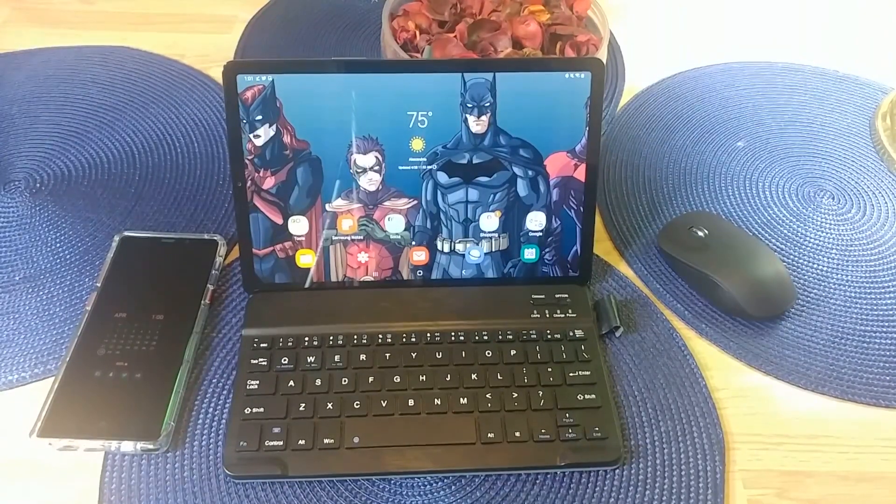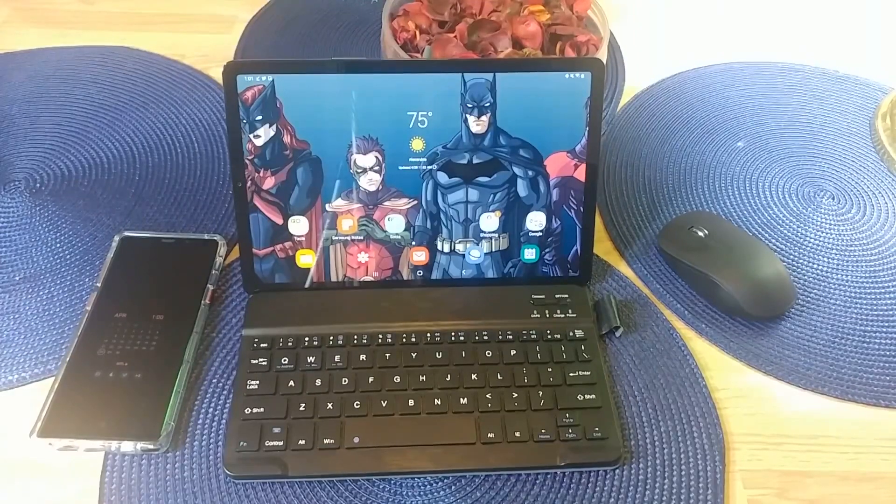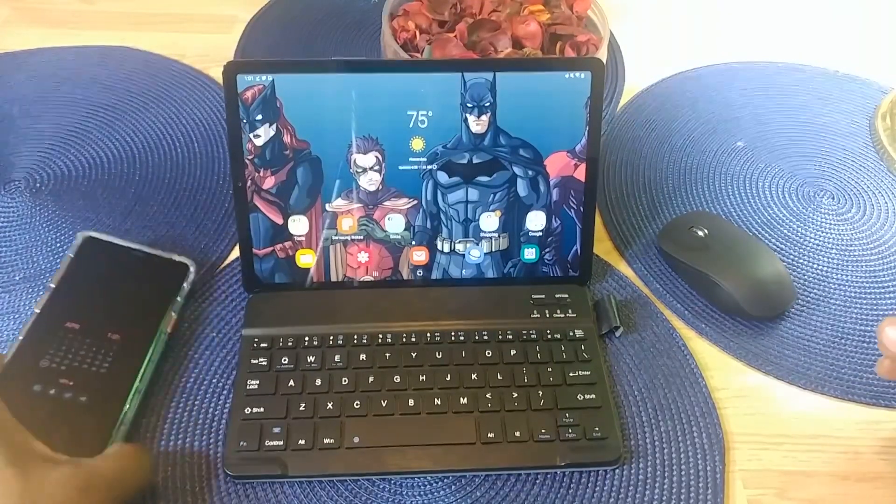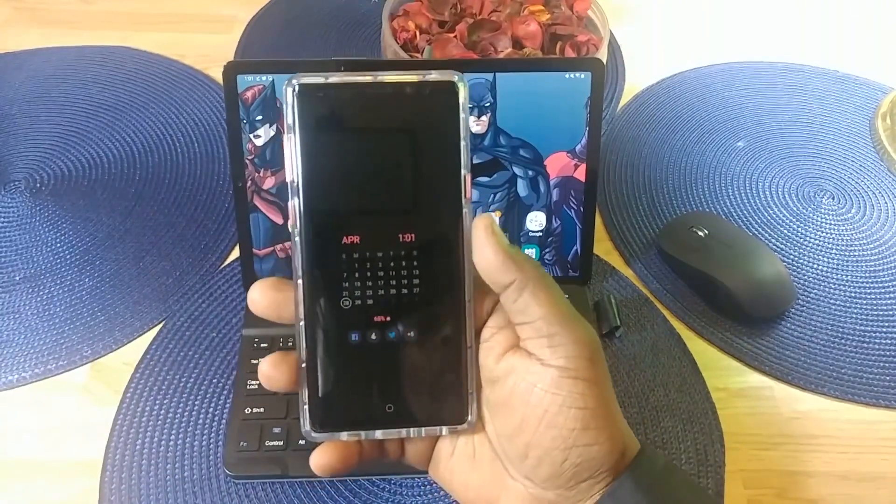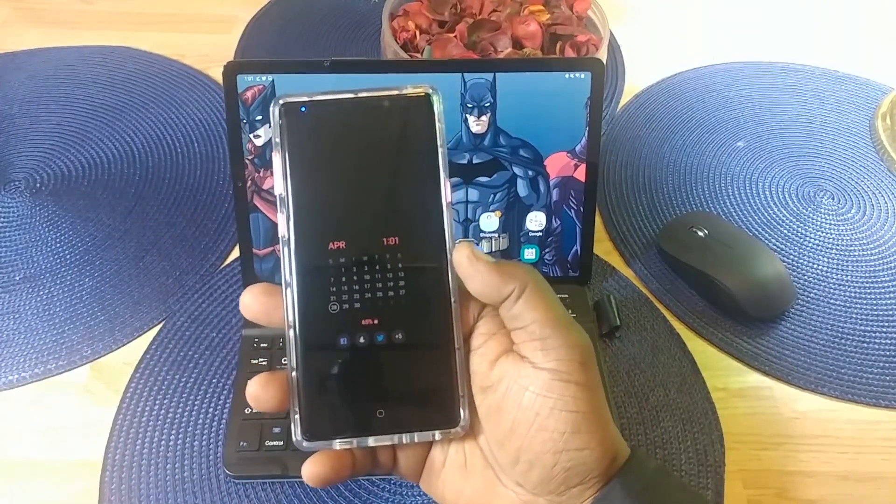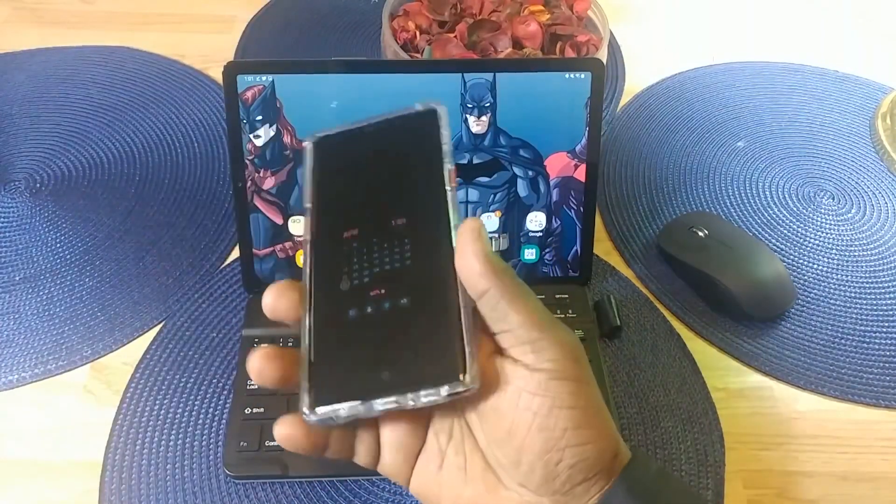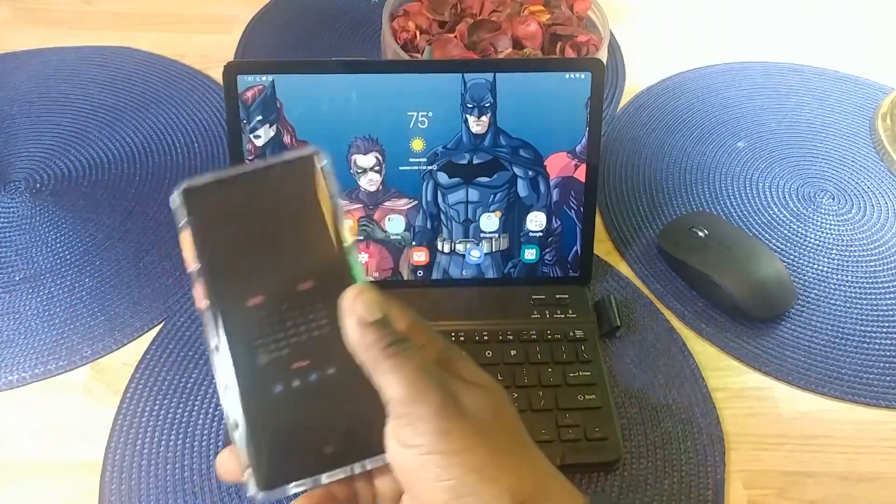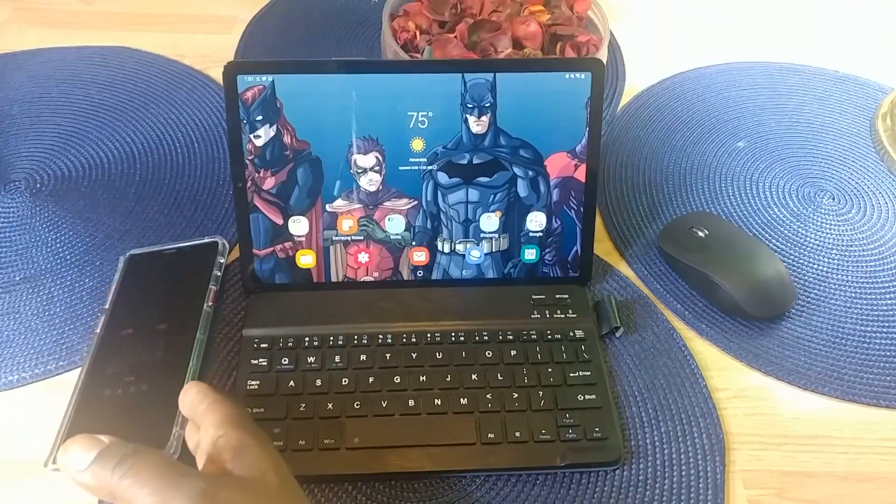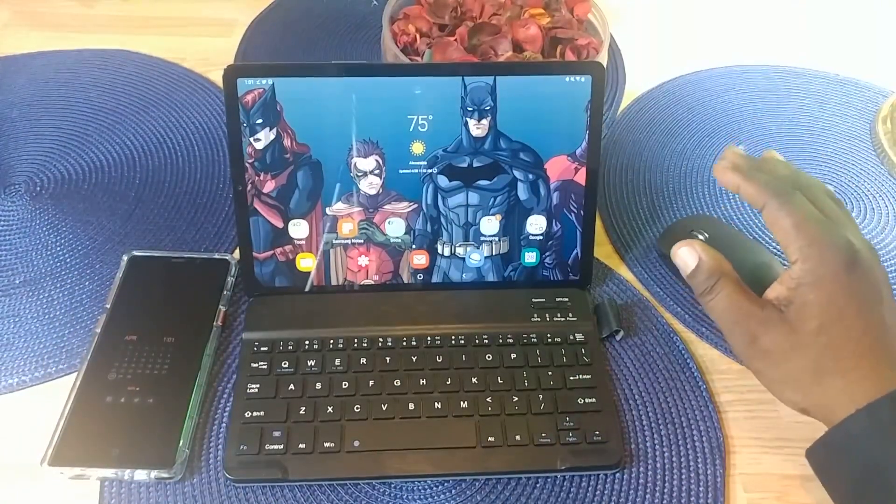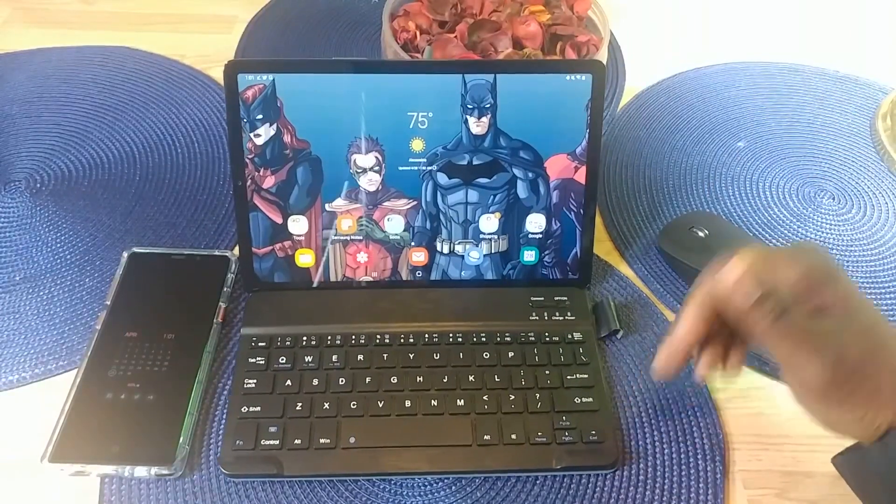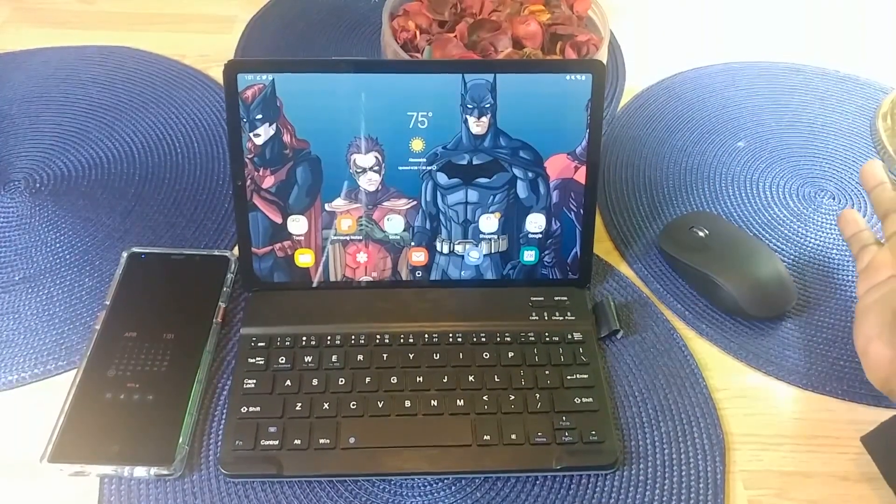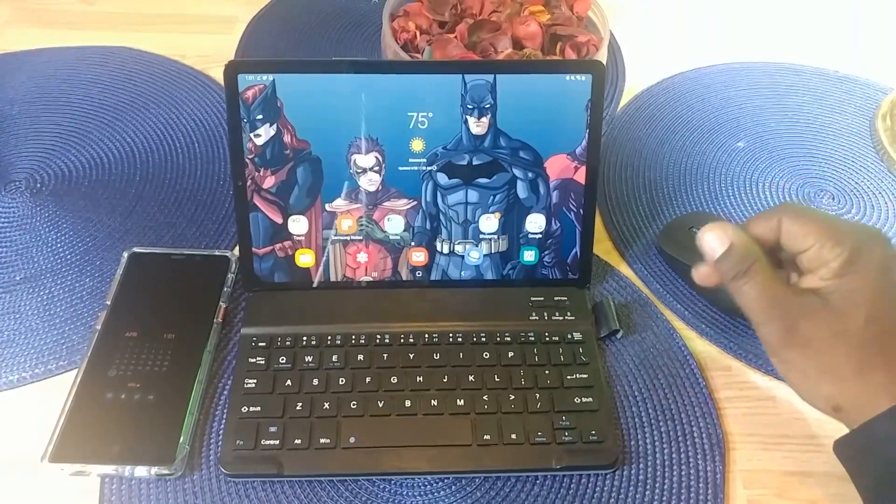Samsung DeX works very well on this device. If you're not familiar with it, it's an application that Samsung has on some of its smartphones dating back to the Samsung S8 devices, where you use this in conjunction with a dock or a dedicated cable and hook it up to an external monitor. It'll make that experience just like a desktop experience that you would have on a PC or a Mac.